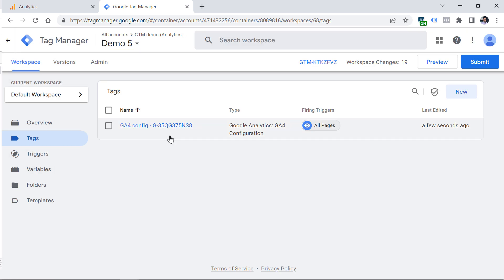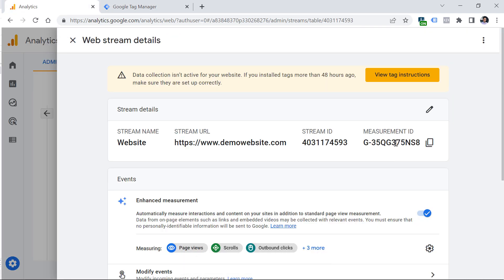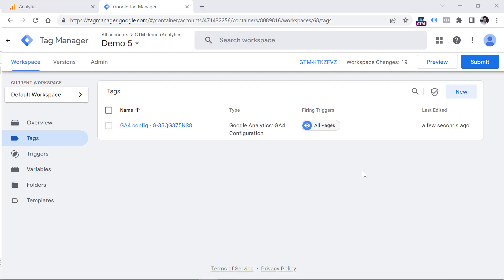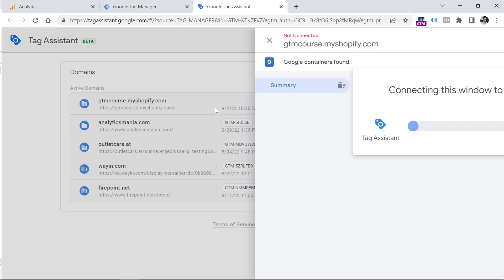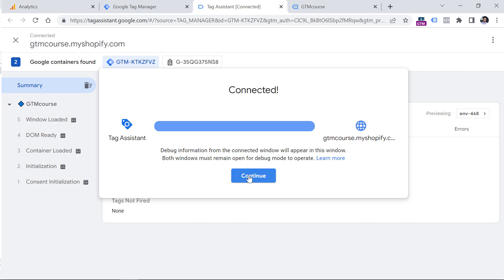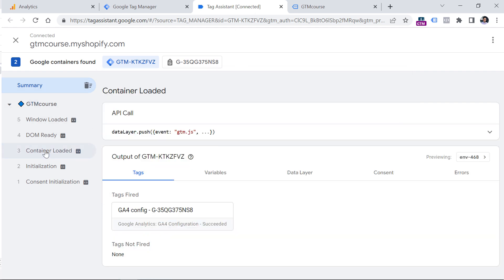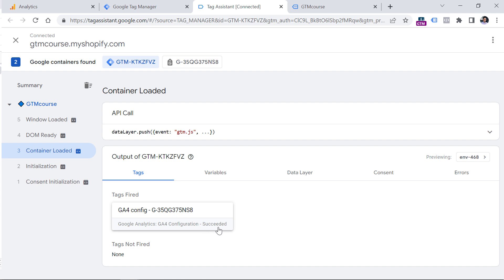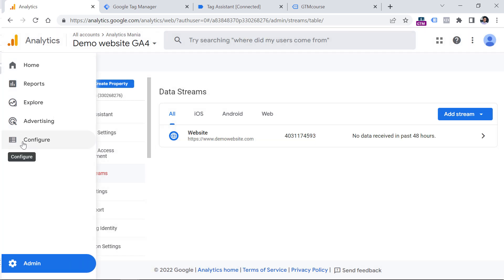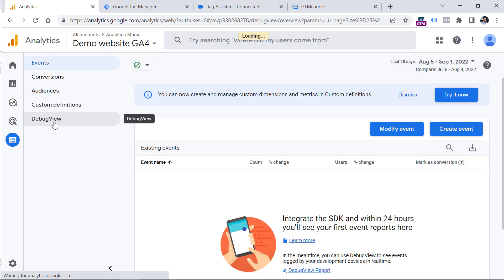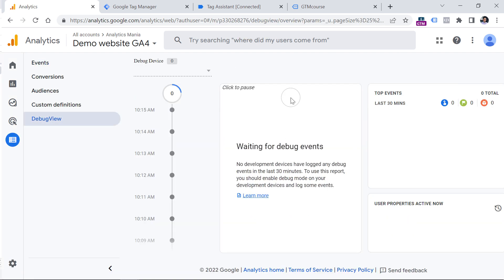Keep in mind that the Measurement ID will be different for every website. Now it's time to quickly test this. In Google Tag Manager, click Preview, paste the URL of the website where you want to test, and click Connect. You will see that it's connected. In GTM's preview mode on container loaded, you will see that your configuration tag has successfully fired. Once you see that, go to Google Analytics 4, close the web stream settings, and in the sidebar go to Configure > Debug View. You should start seeing your events there.